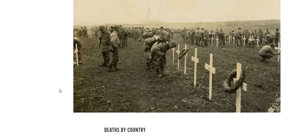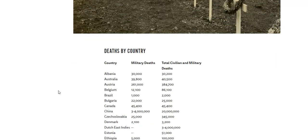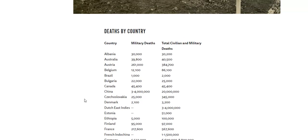So you kind of have to ask, who is working the calculator on this, right? Military deaths, total civilian and military deaths. So 200 Albanians died. Australia: 700, with 100 civilians.